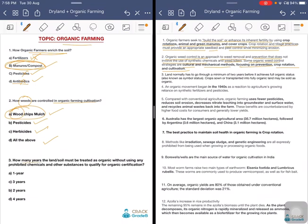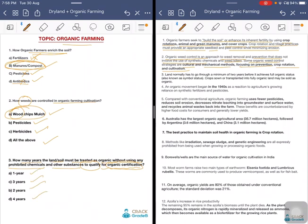Third question: how many years must the land or soil be treated as organic without using any prohibited chemicals to be qualified for organic certification? Options are one year, two years, three years, or four years. The answer is a minimum of two years before it achieves full organic status. The crop zone transplanted into fully organic land may be sold as organic.